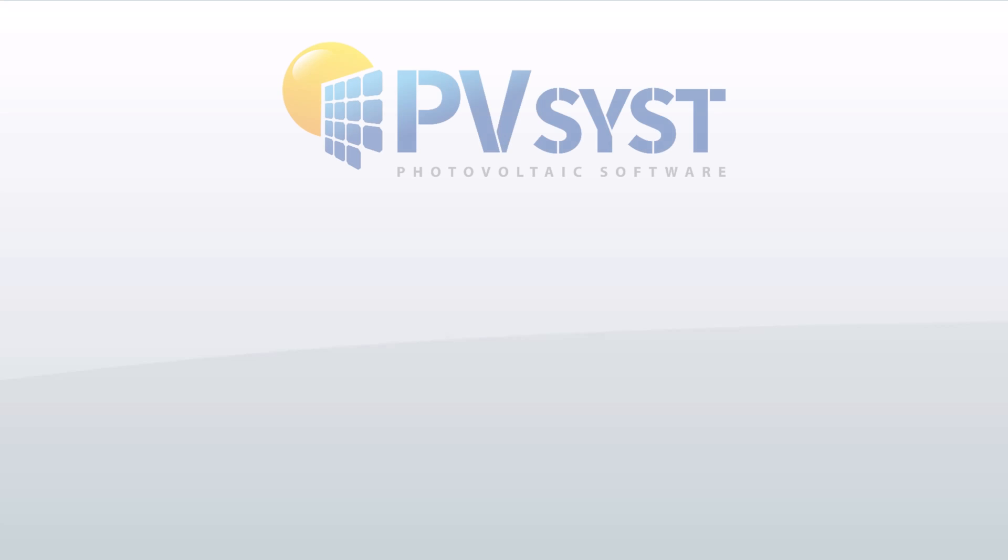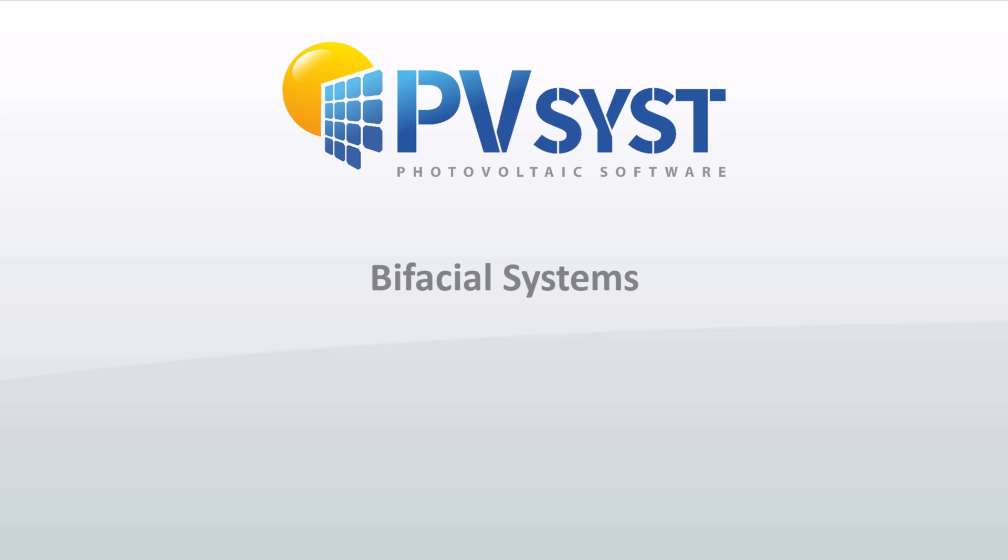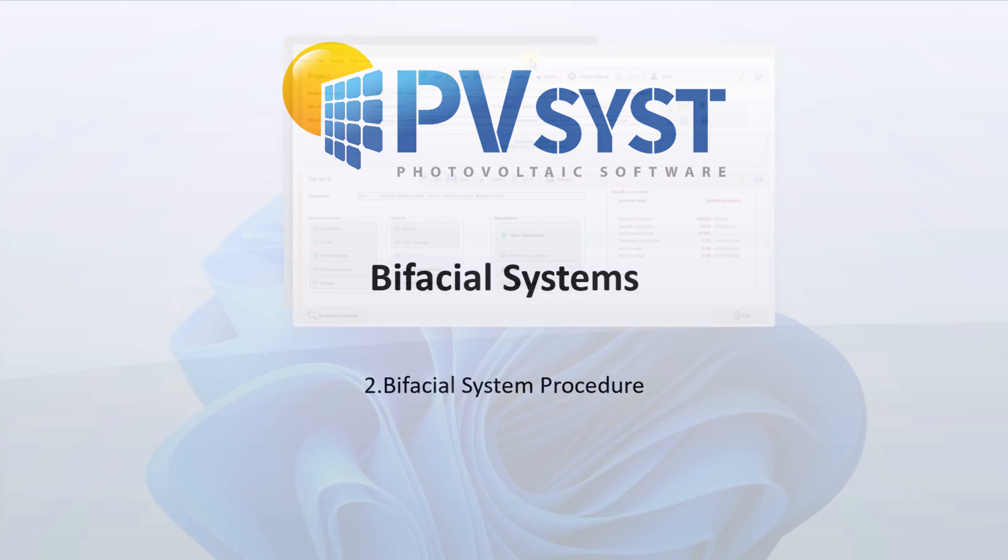In this tutorial we will show how to simulate a bifacial system in PVSYST. We will present the basic steps to activate the bifacial model in PVSYST.